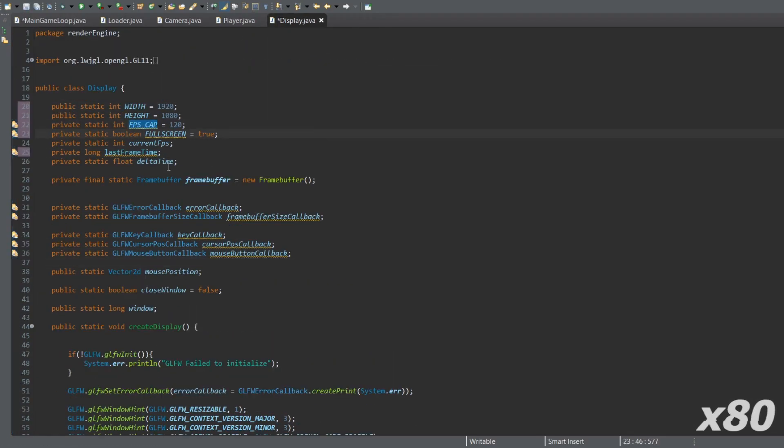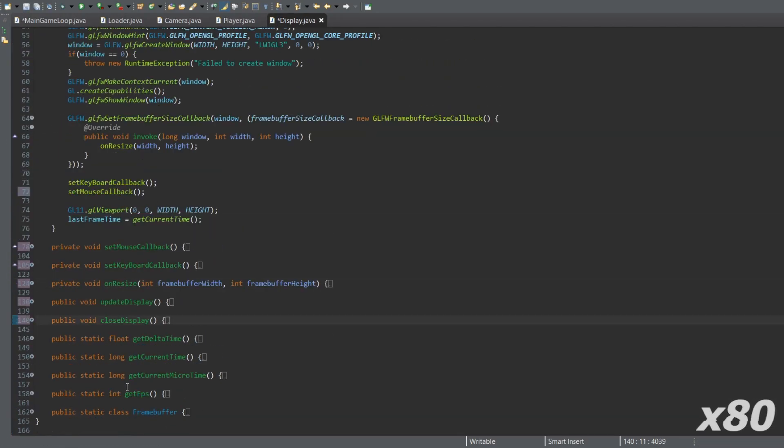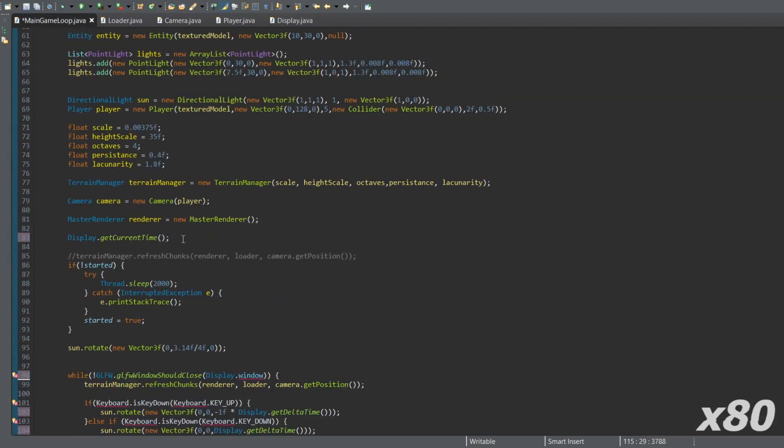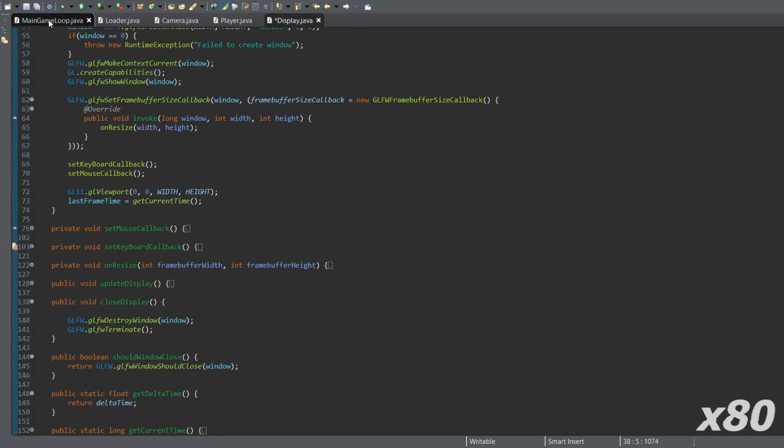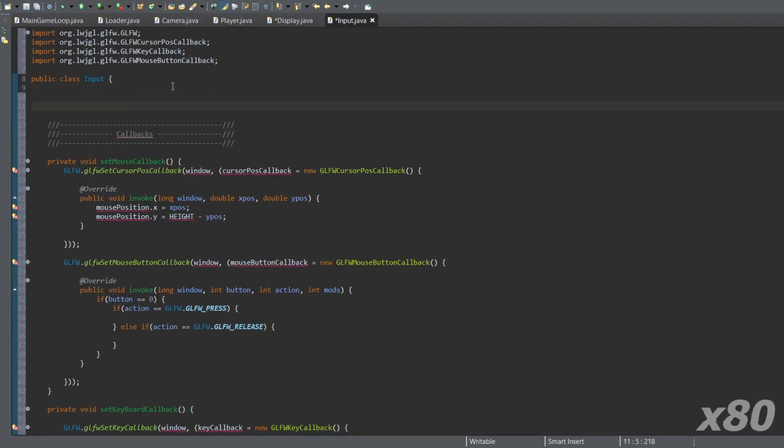Fourth, I have to update the input code, also to use GLFW. Here is how it works now.